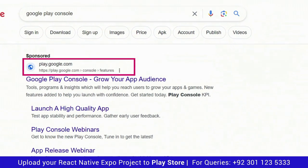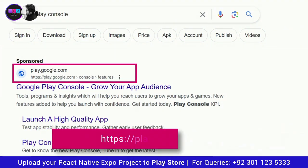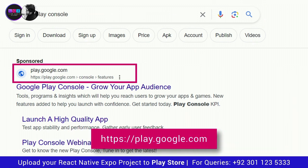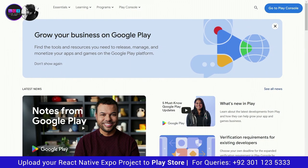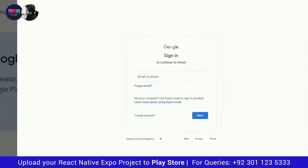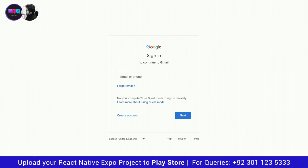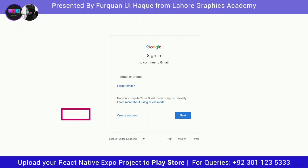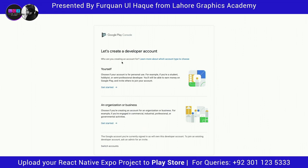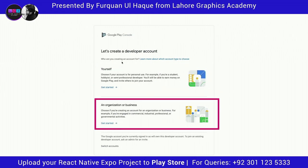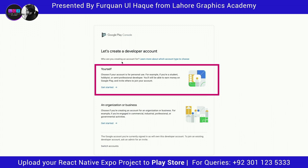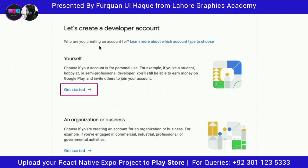Go to Google Play Console — the URL is play.google.com. Once the homepage opens, click on Go to Play Console. You need a Gmail account to sign up. Type in your Gmail account and click Next. You will be asked whether you want to create an account for yourself or for an organization — I'm going to select yourself since I'm creating a developer account for myself. Click Get Started.